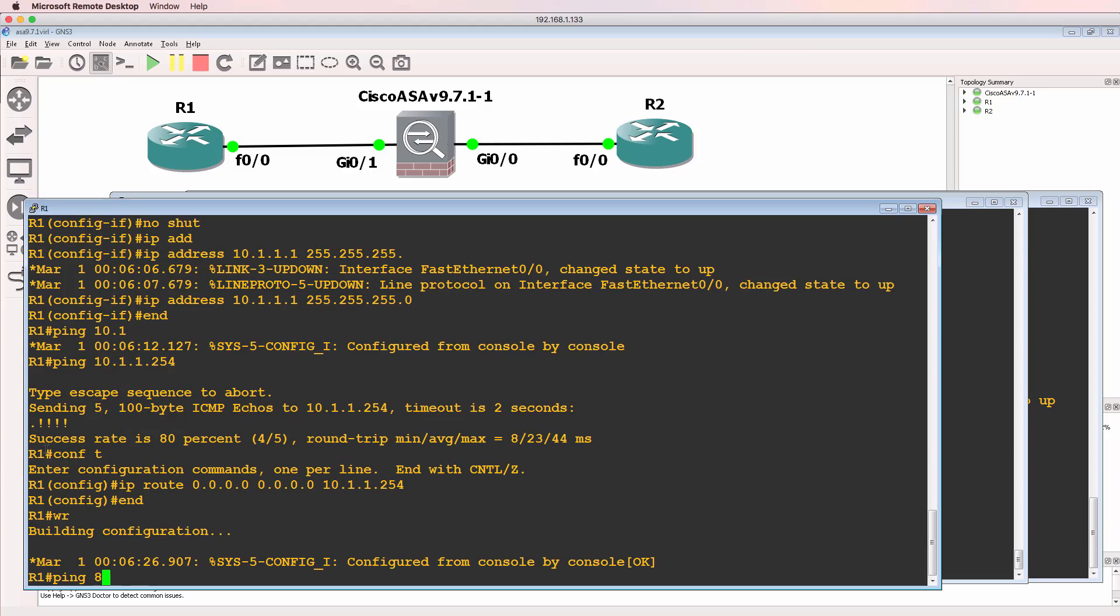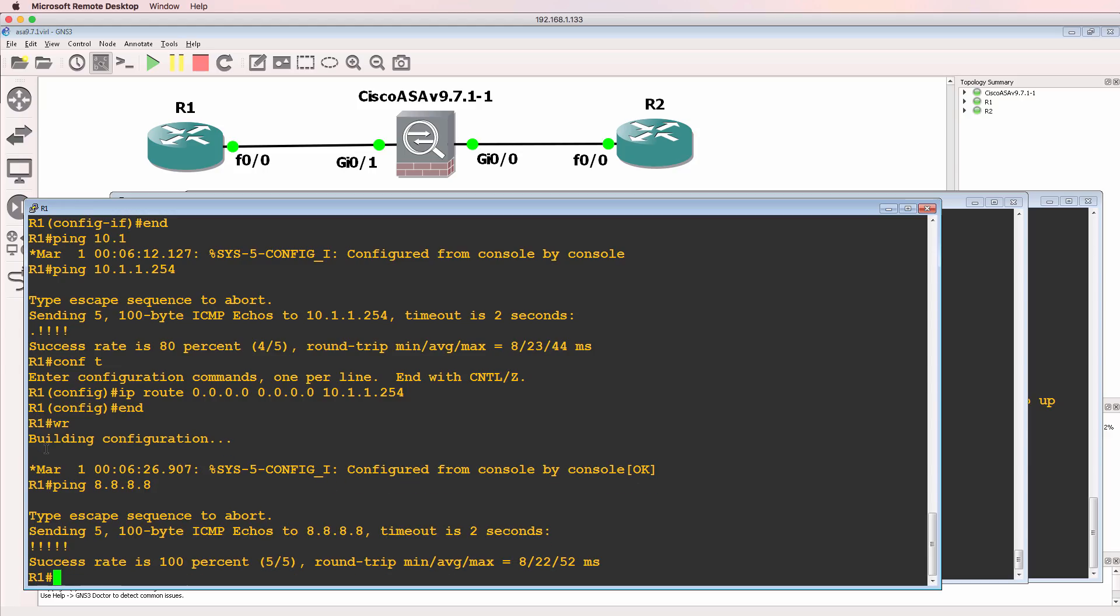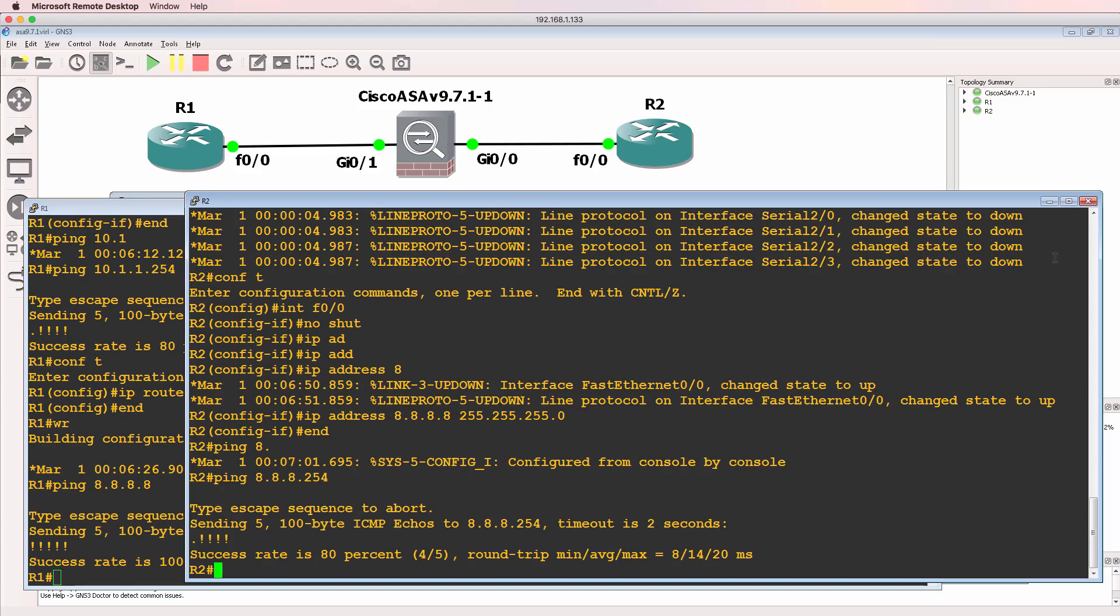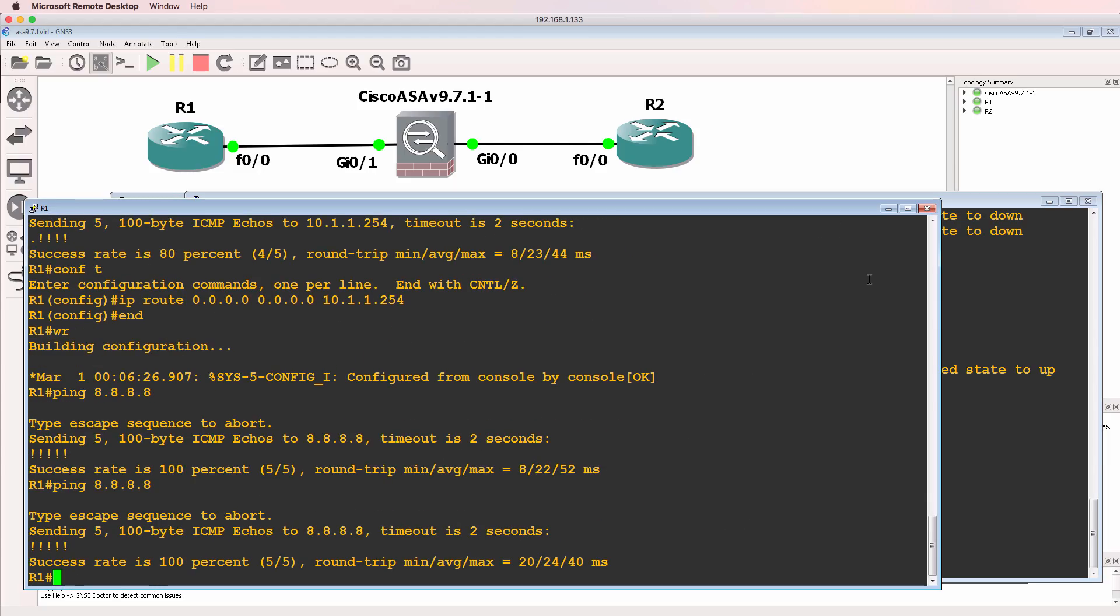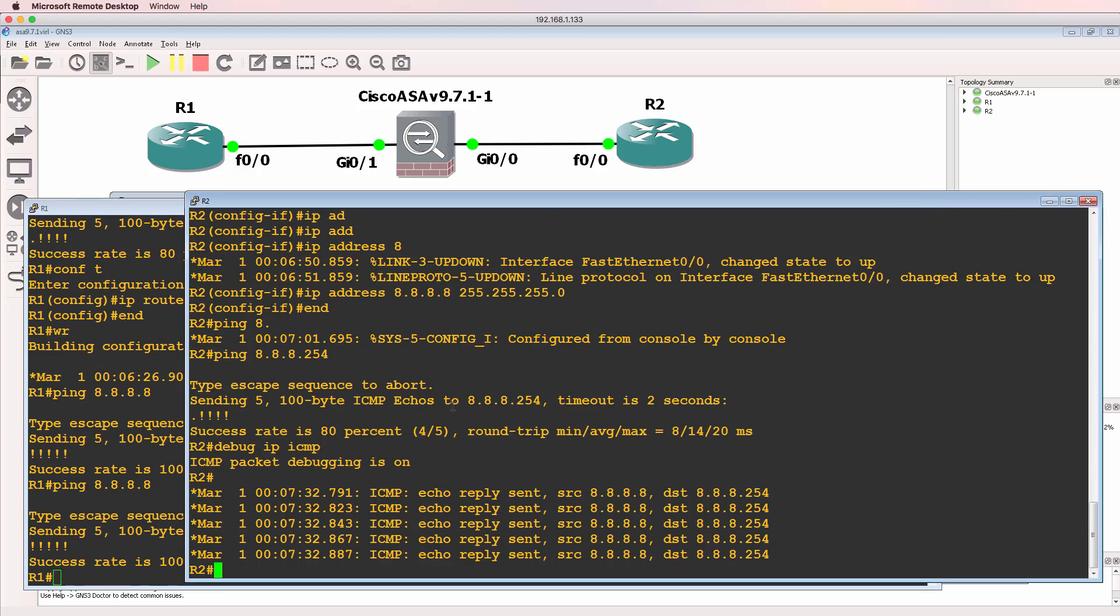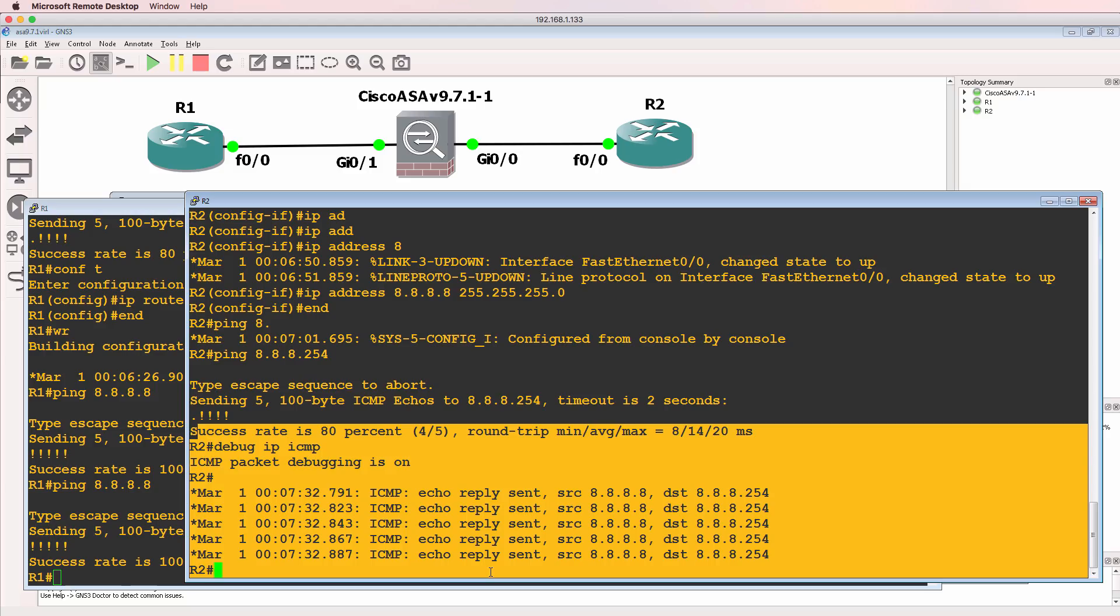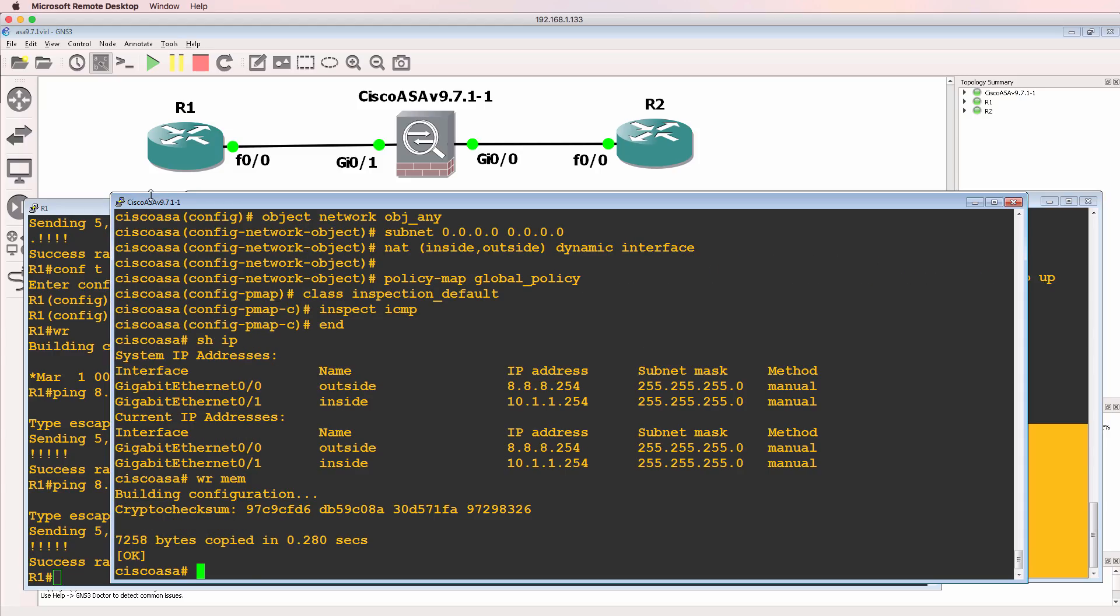So can router one ping Google? Yes, it can. So in my pretend little network, the inside router can ping the router pretending to be Google. So do that ping again. And as you can see, the output of the debug is displayed on router two. So router one is able to ping router two via the ASA.